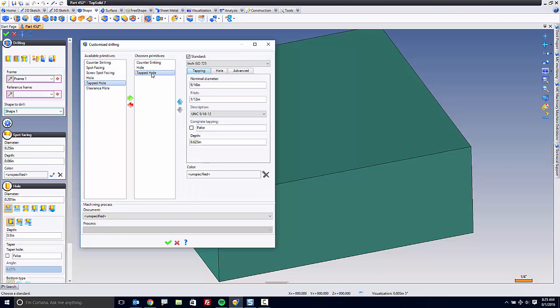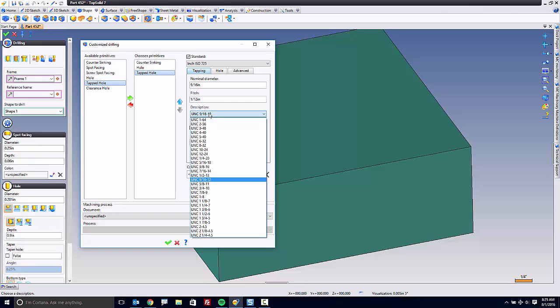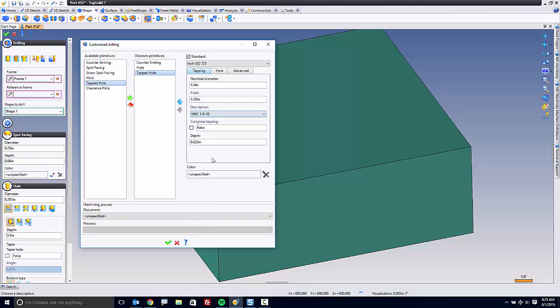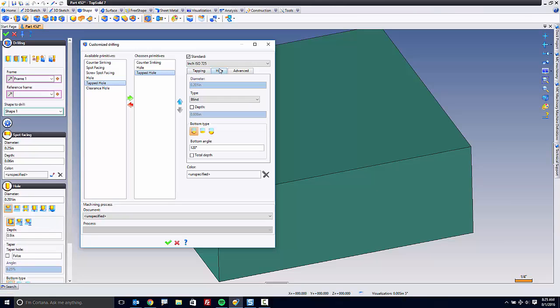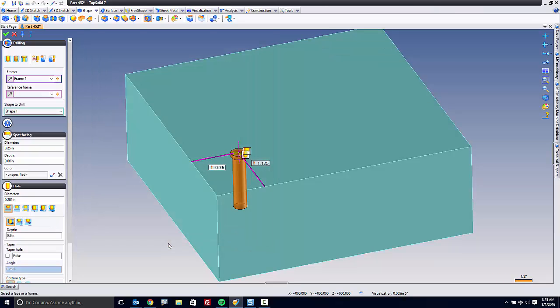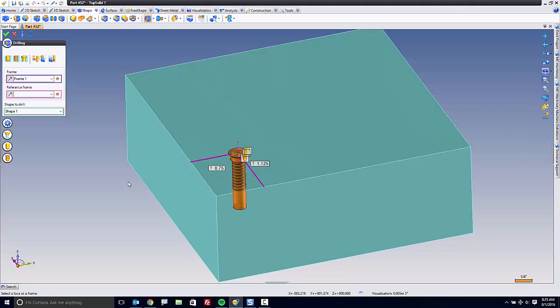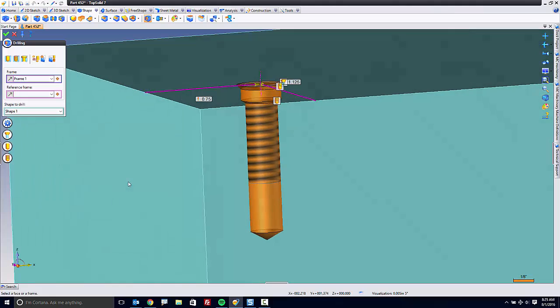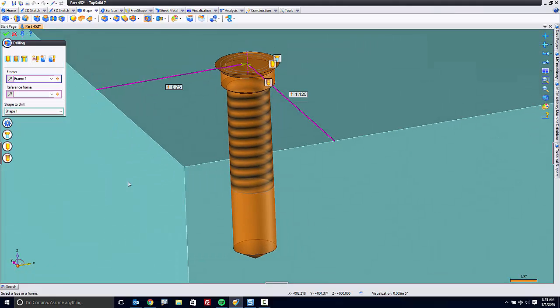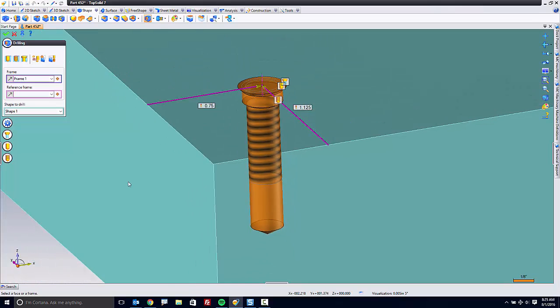And finally, for the tapped hole, I'm going to choose a quarter-twenty. I'll set my tapping depth to five-eighths. I'll let the hole be blind and automatically calculated following the ANSI standards. And I'll green checkmark to validate. And like that, you can see my multi-step drilling that I just made. It's kind of nice.